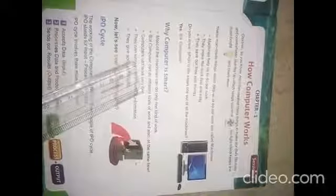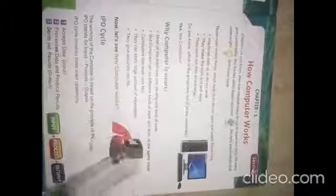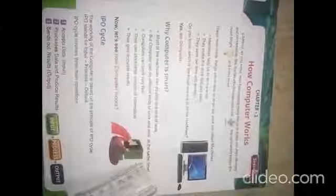Computers can work very fast. They can also store a very large amount of data and give accurate results. For example, if a student scored 95 percent, the computer may accurately give 94.9, which is an accurate result.